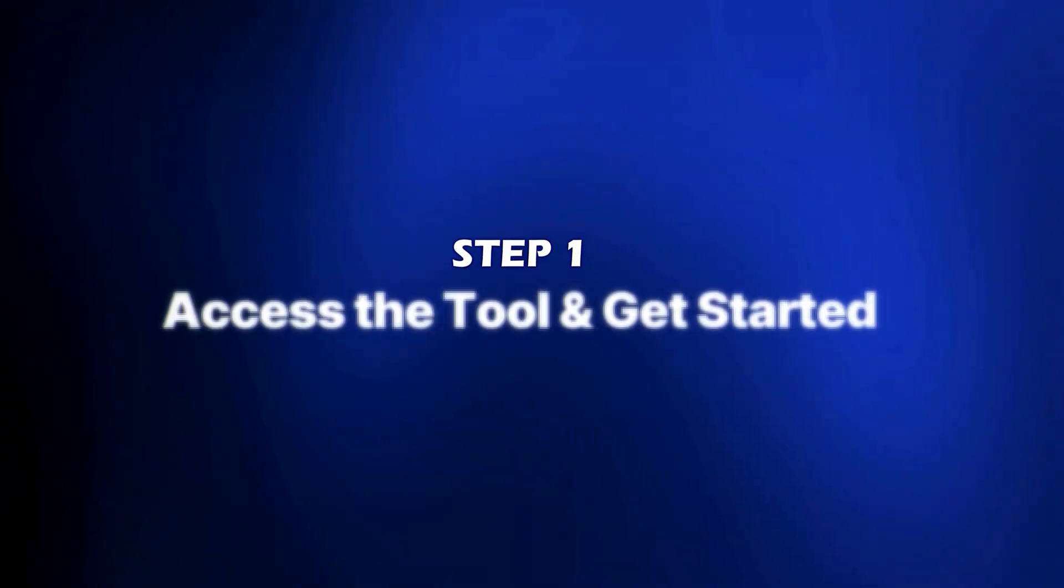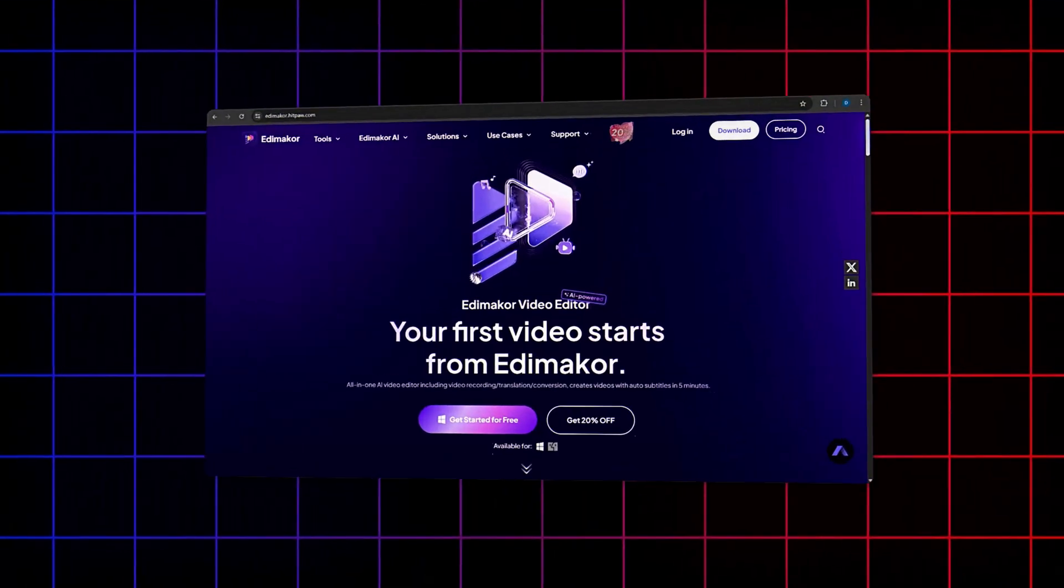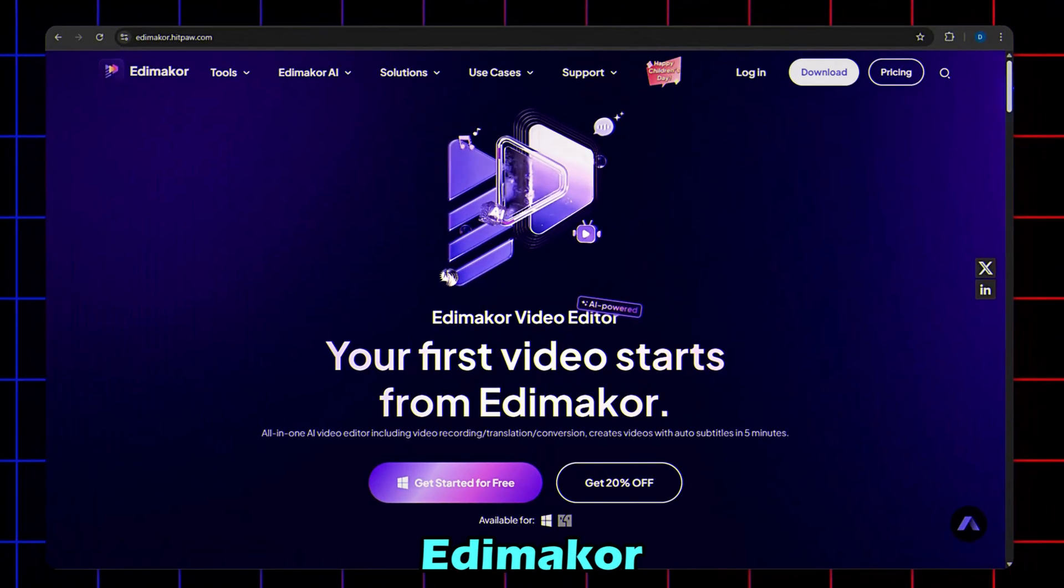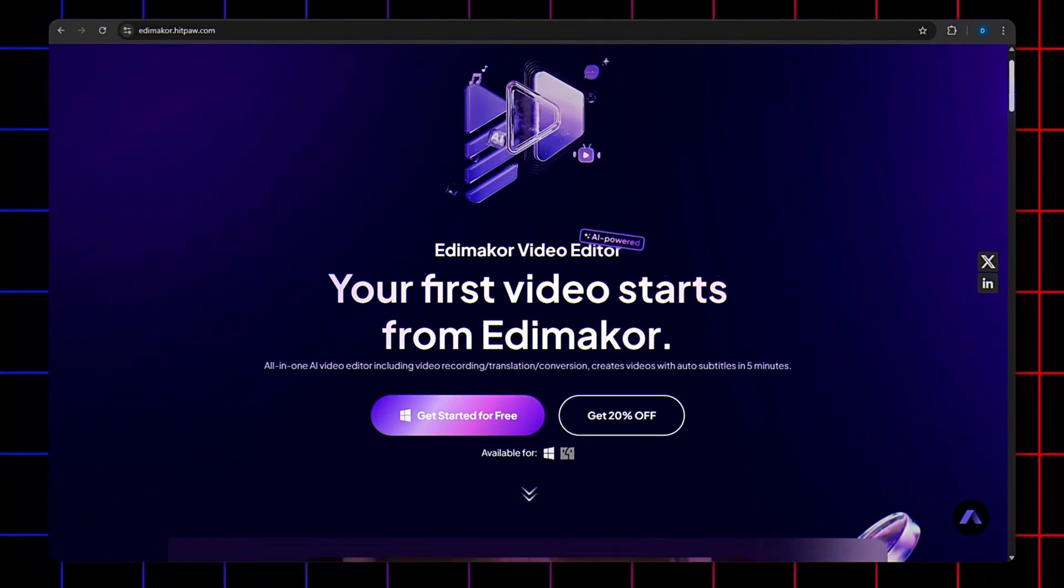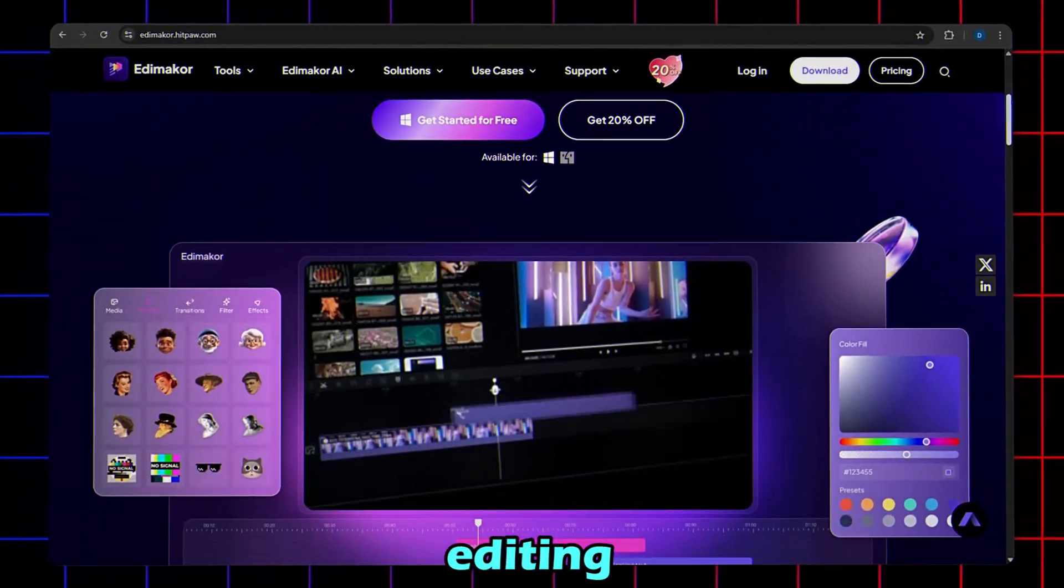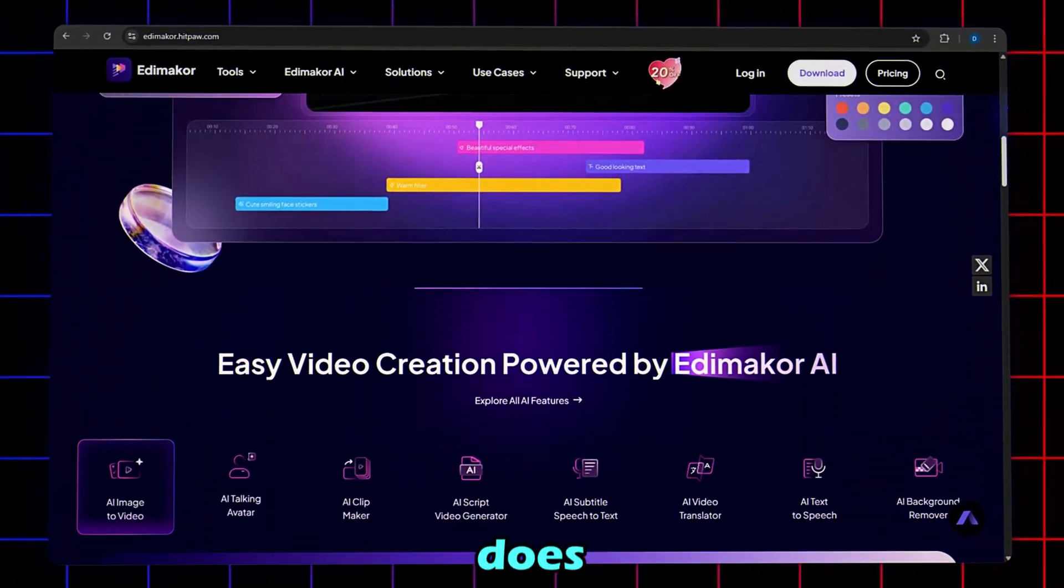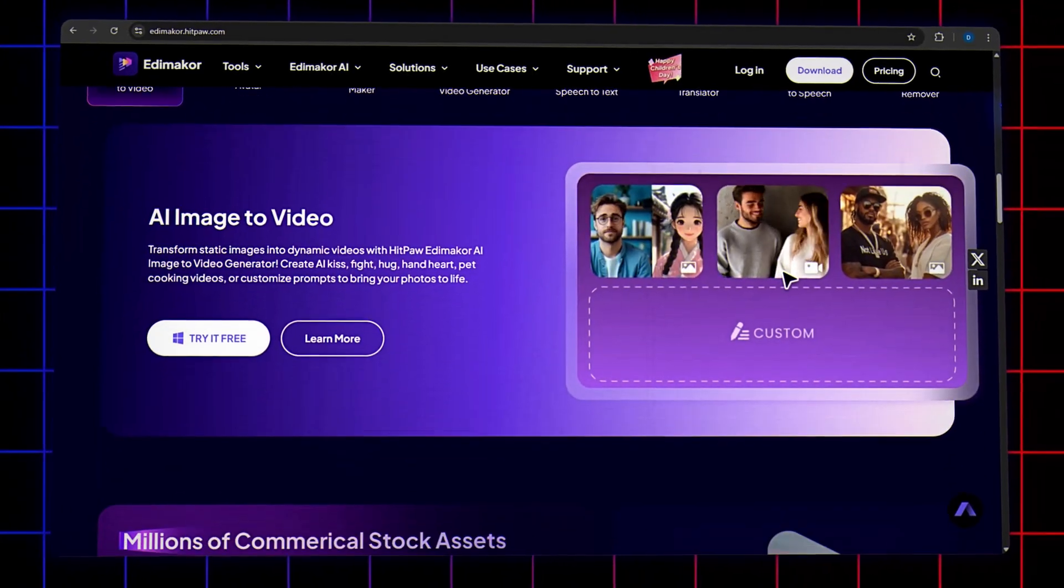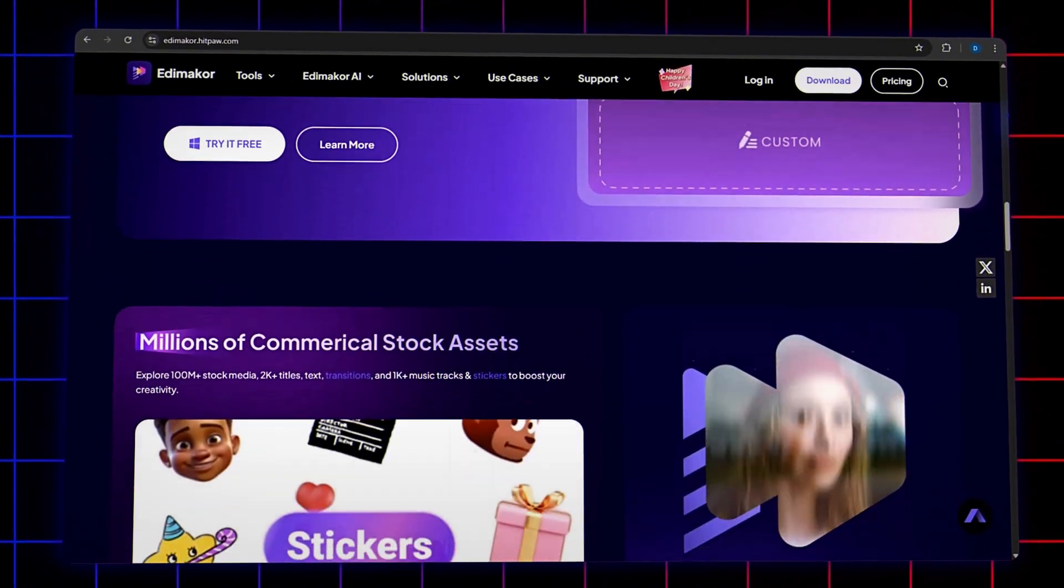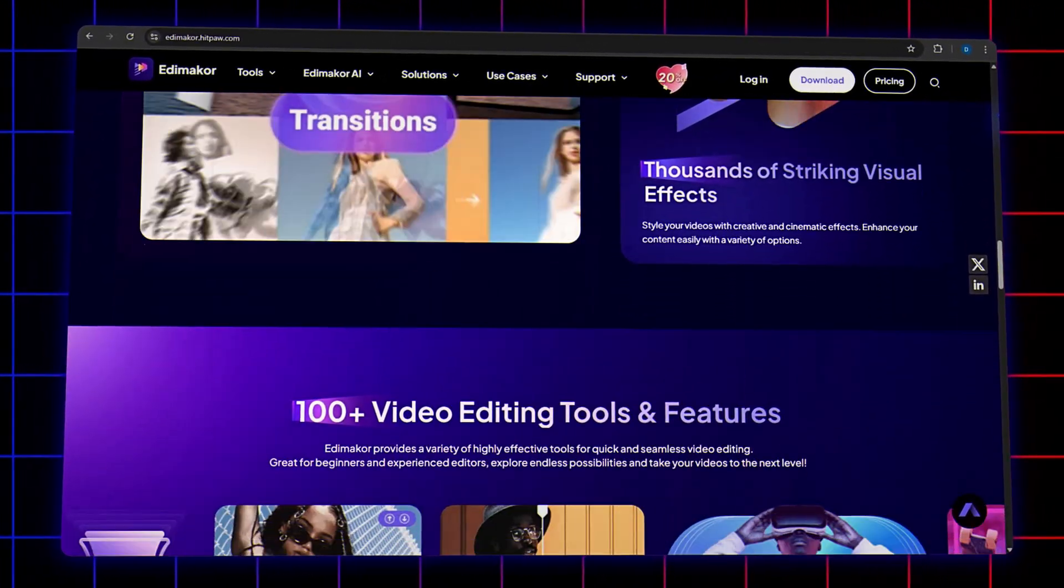Step 1. Access the tool and get started. Hitpaw Edimacore is your one-stop AI video editor. From pro-level editing to mind-blowing face swaps, it does it all with just a few clicks. Fast, fun, and beginner-friendly.